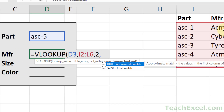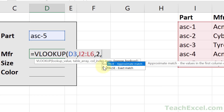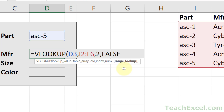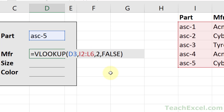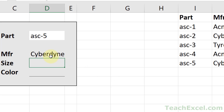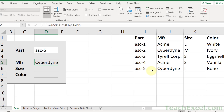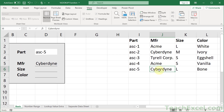Then a comma for the last argument — this is an important argument. You can choose true for an approximate match, which will come in handy when we use a number range on the next worksheet. Or false for an exact match. We want false, so double-click this or type false. That's the complete VLOOKUP right there. Close up the parentheses, hit enter, and you get Cyberdyne for ASC-5. Perfect.